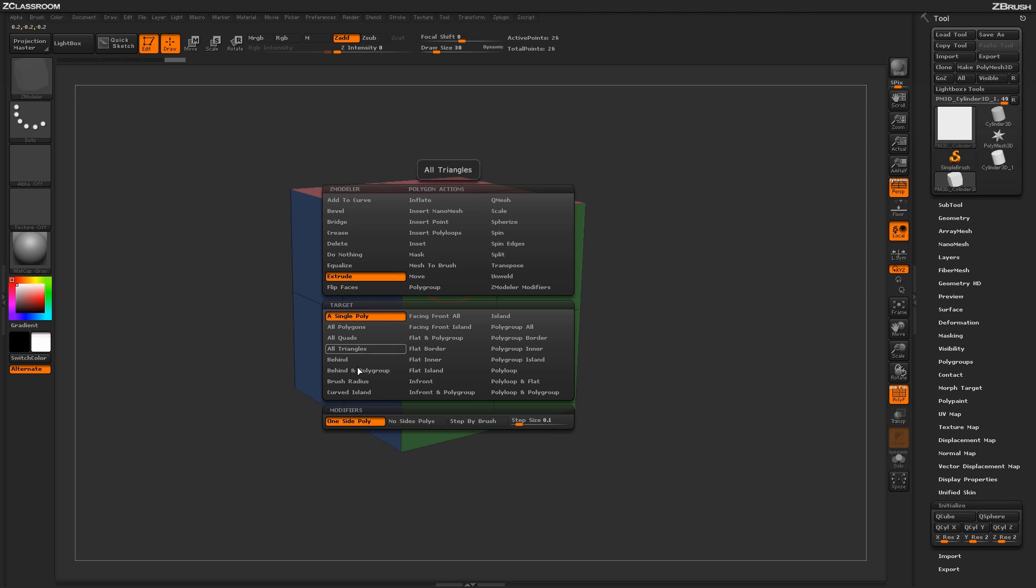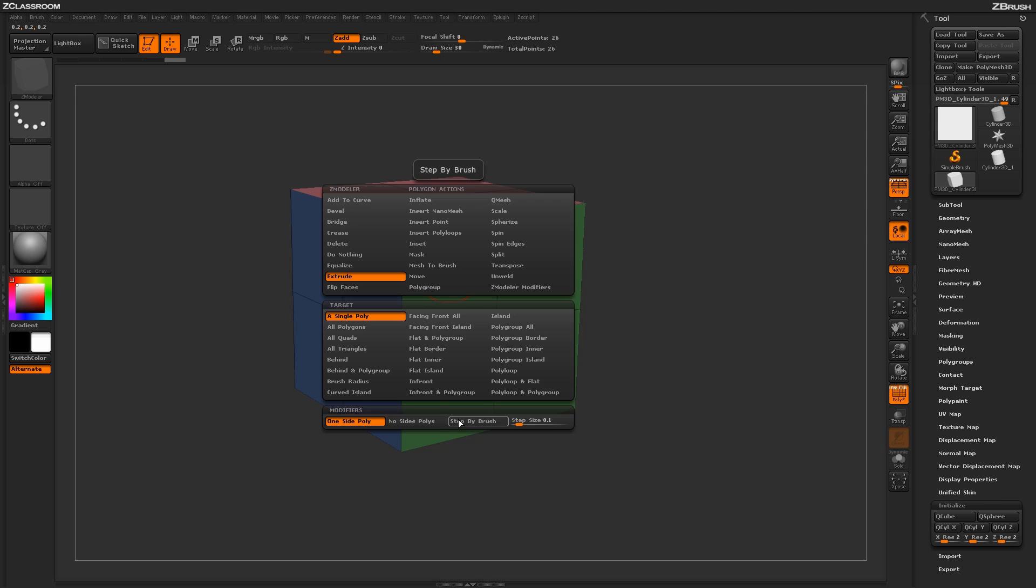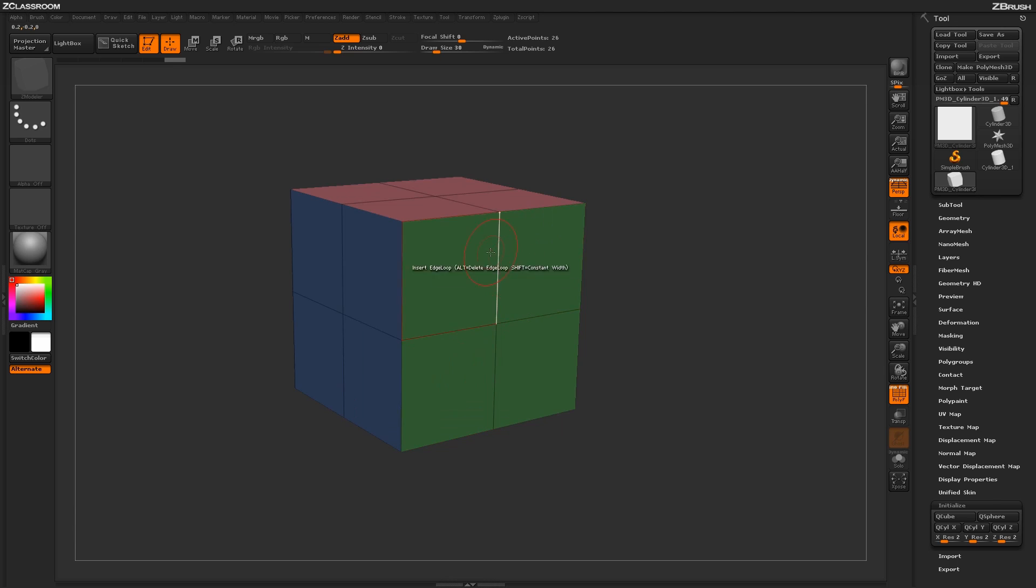Below the Extrude action you'll see a series of targets in which the Extrude action can be used with, and then at the very bottom you'll see a series of modifiers. By default, the Extrude action will be set to a single poly and one side poly.